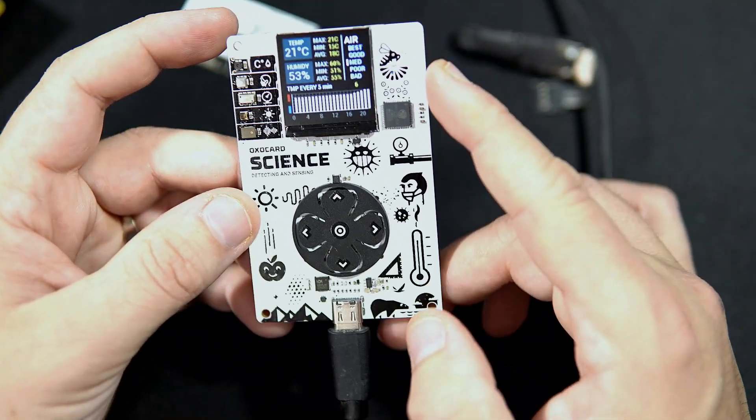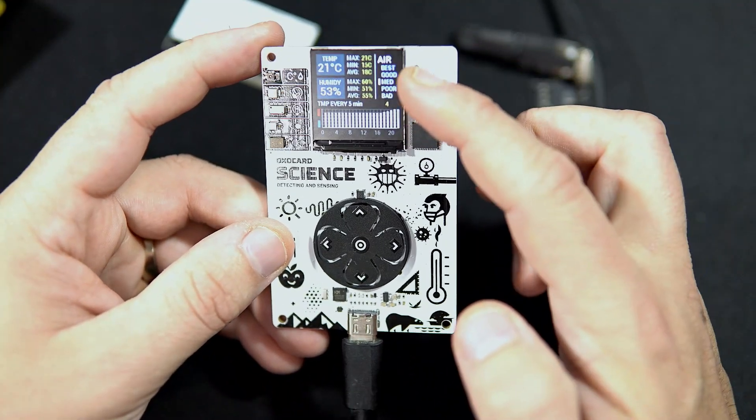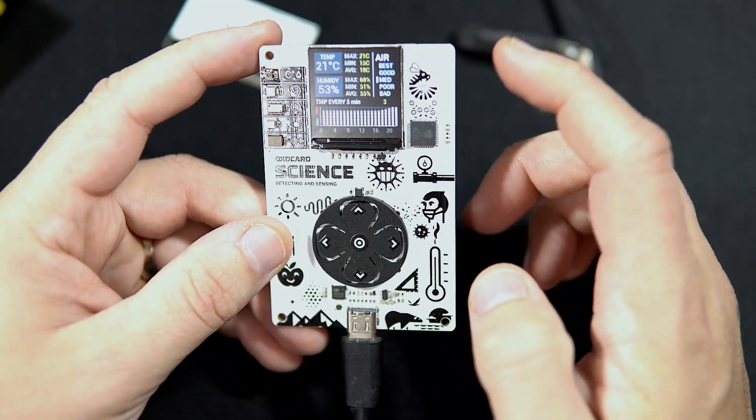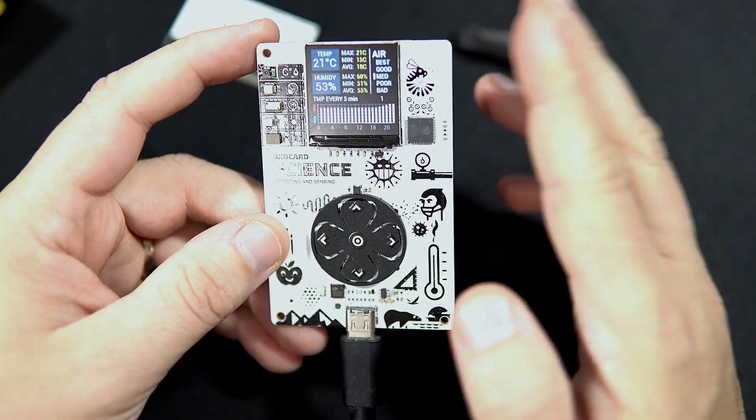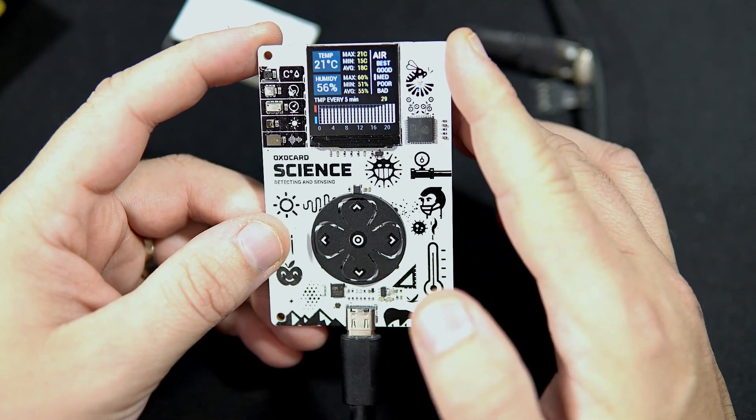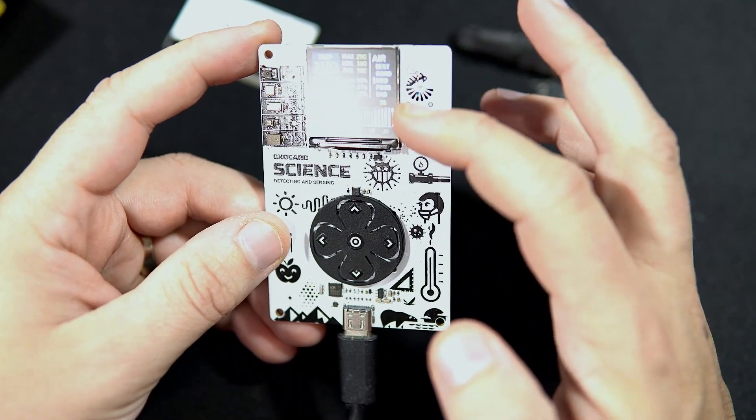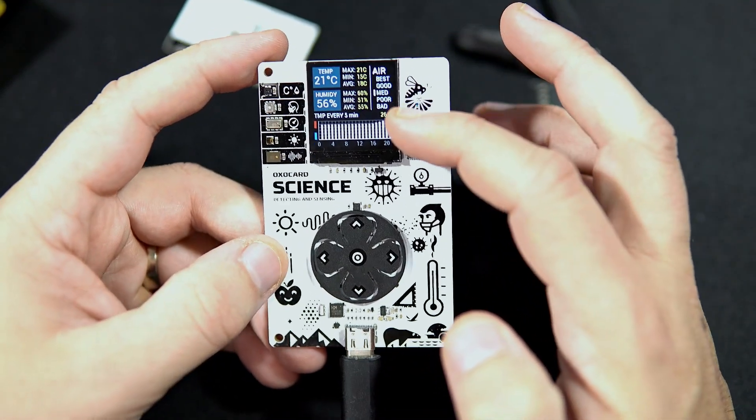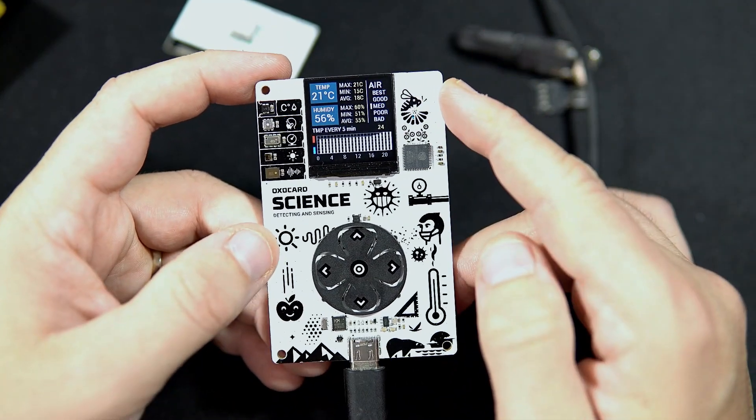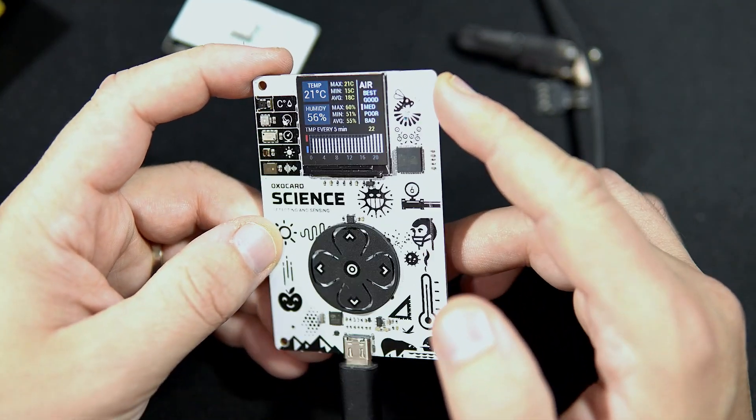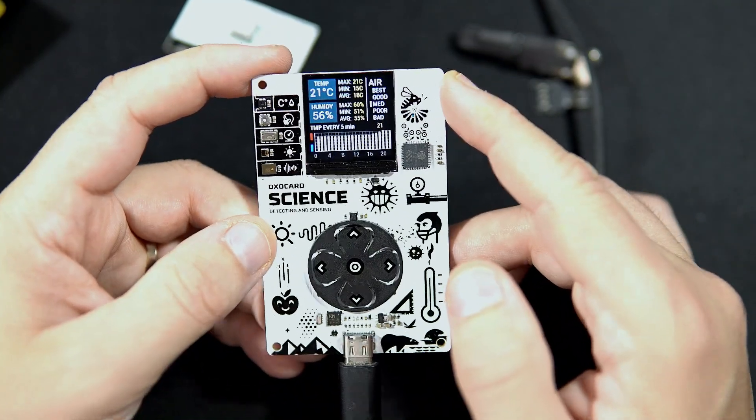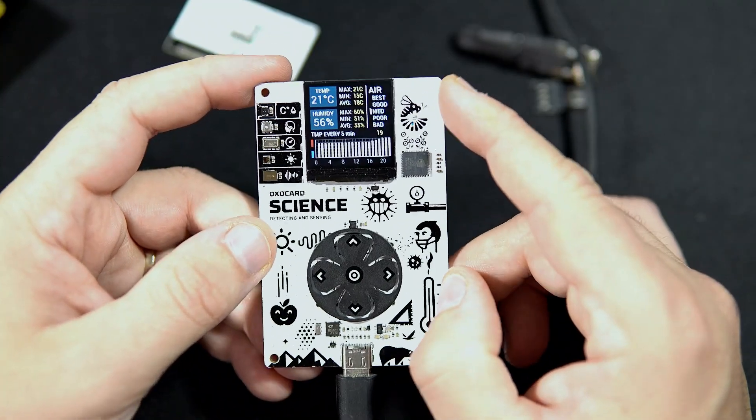And this card can also measure air quality, which was very interesting to me. You can see that here in my basement air quality is not too great, so I probably need to open my window.